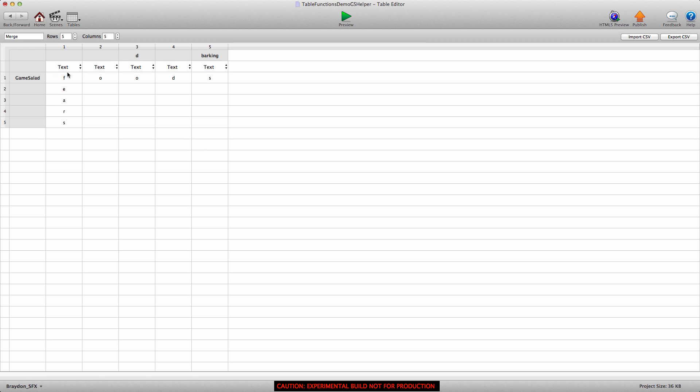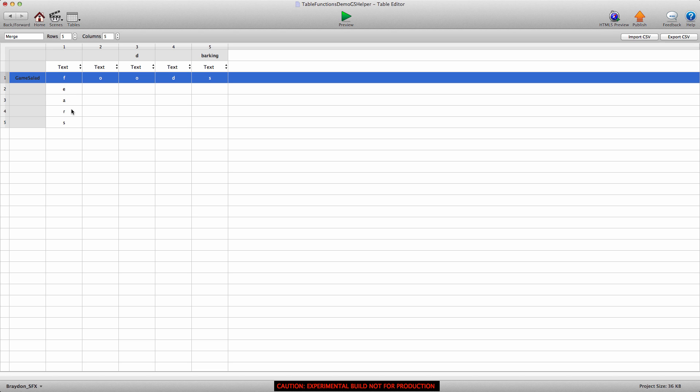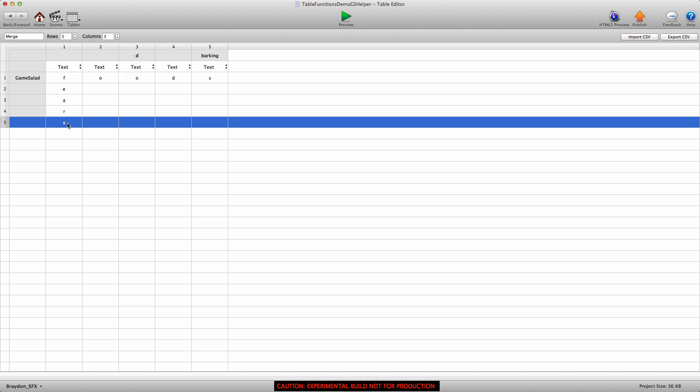We're going to merge column one. But just like we did for row one, we have to specify which cells we're going to merge. So even though we're merging column one, we have to specify which row to start at and which row to end at.